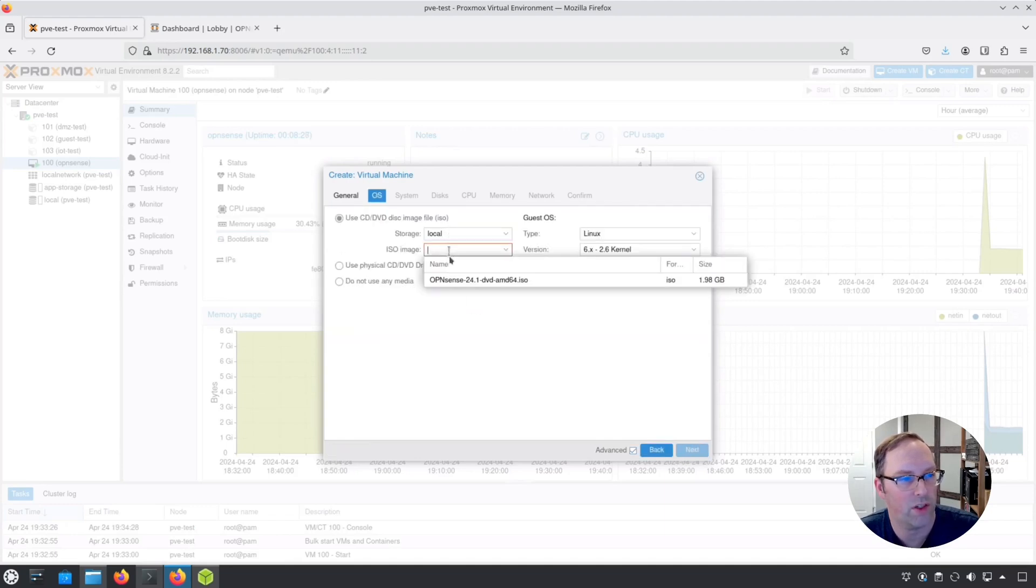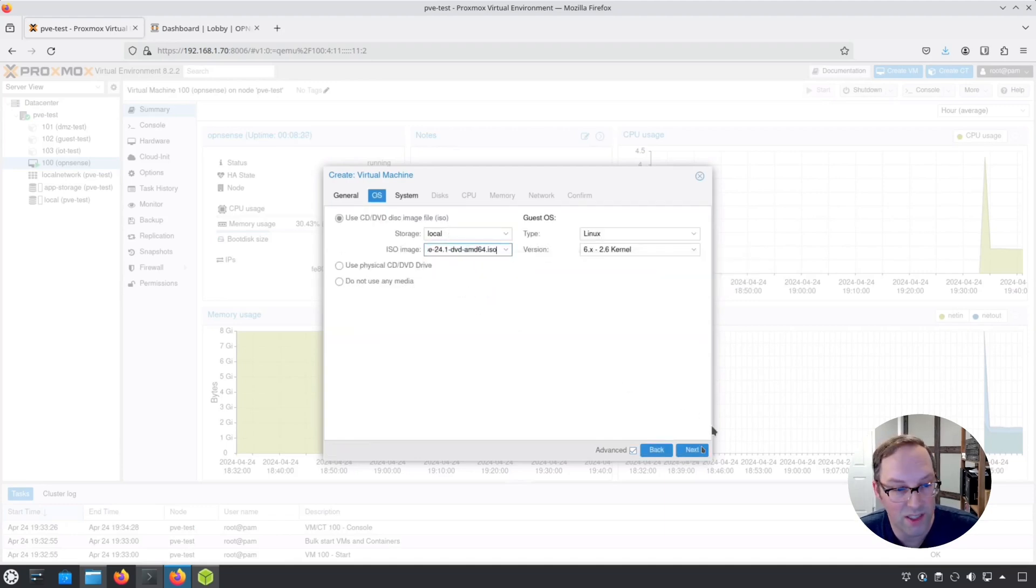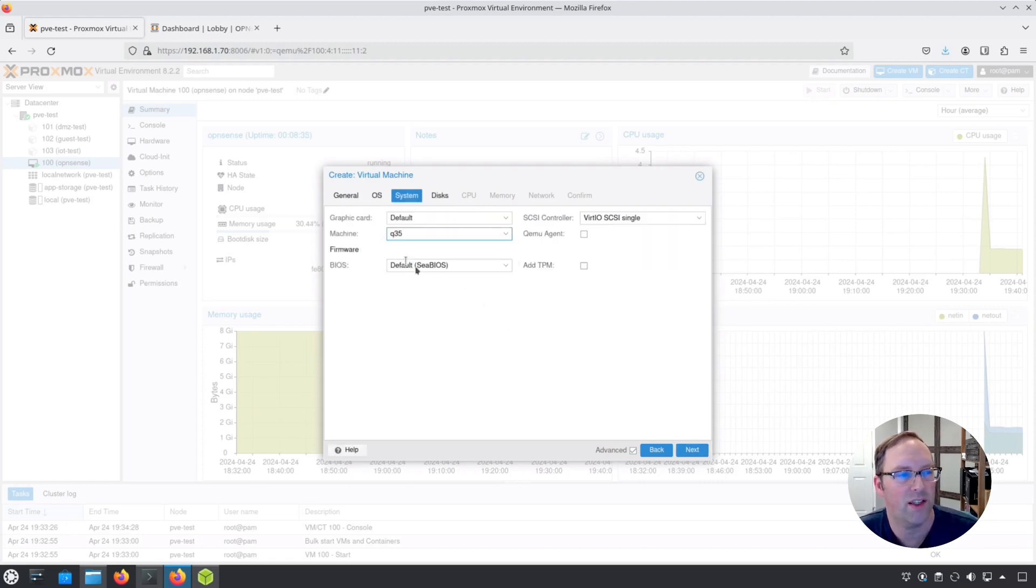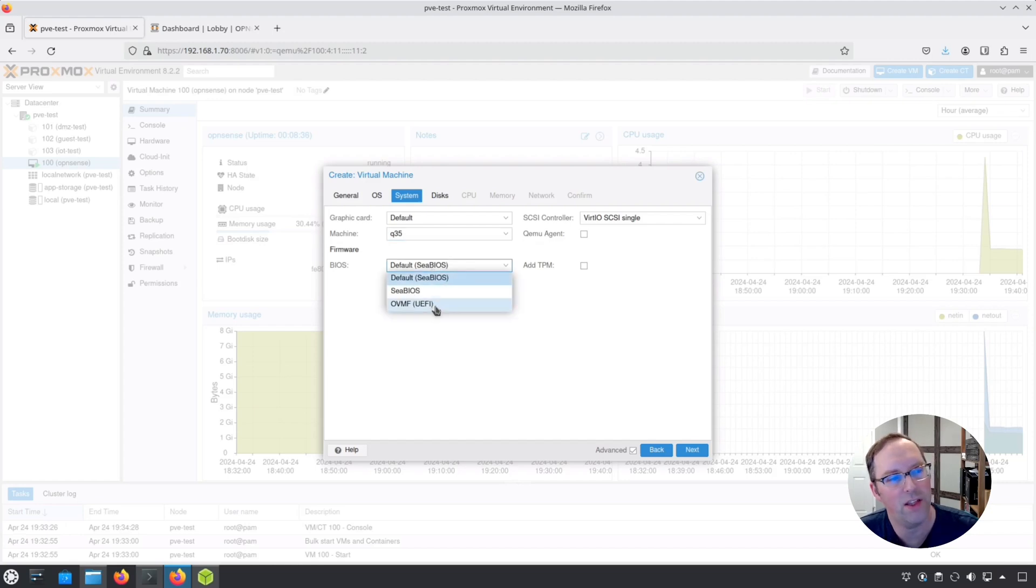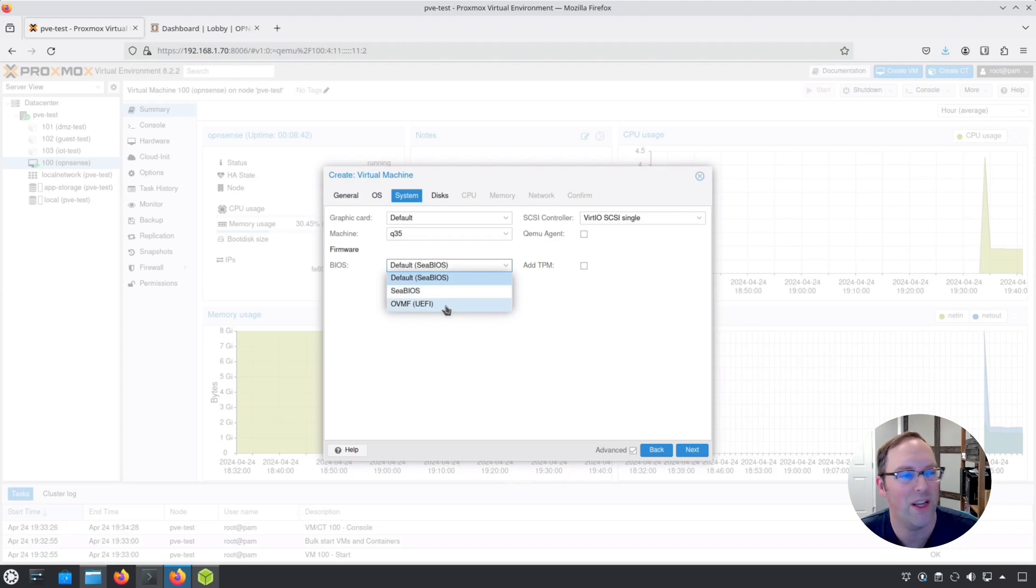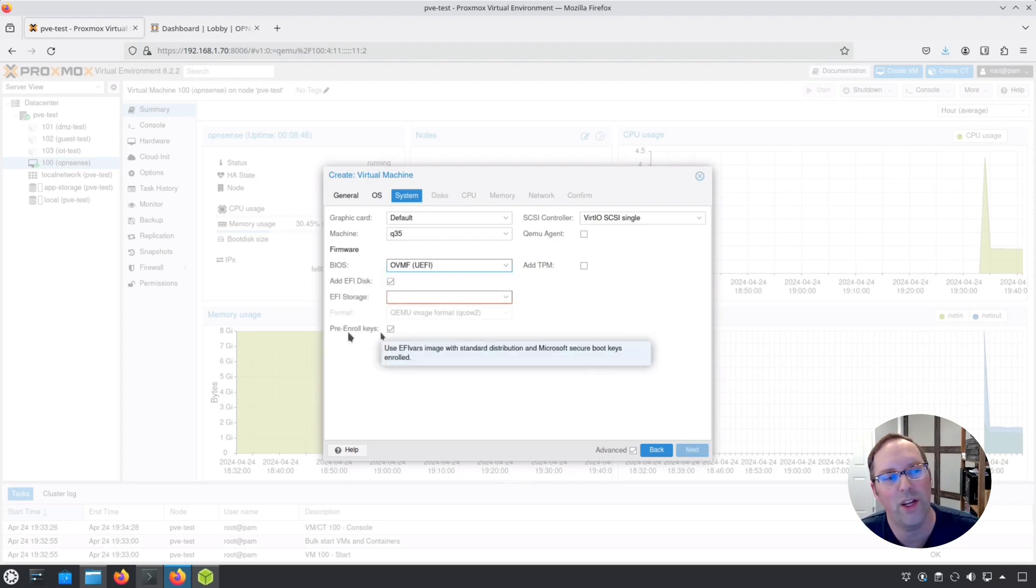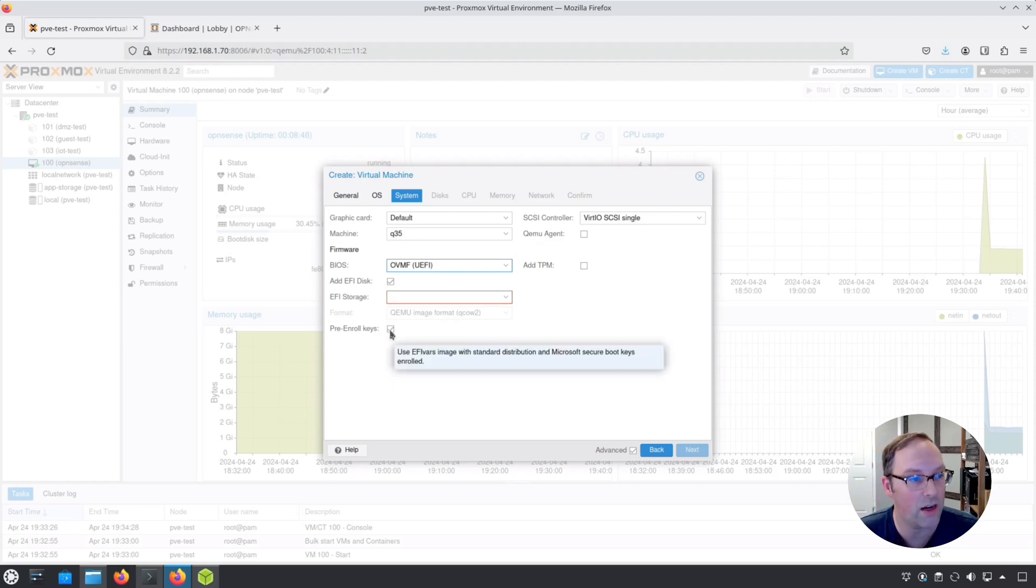I'm just going to pick like we're going to install OpenSense here. When we get to where we're picking the machine, Q35 is fine, but this is what I want to zero in on: the OVMF, basically the UEFI BIOS. If you click on this, by default it has the pre-enroll keys checked there.